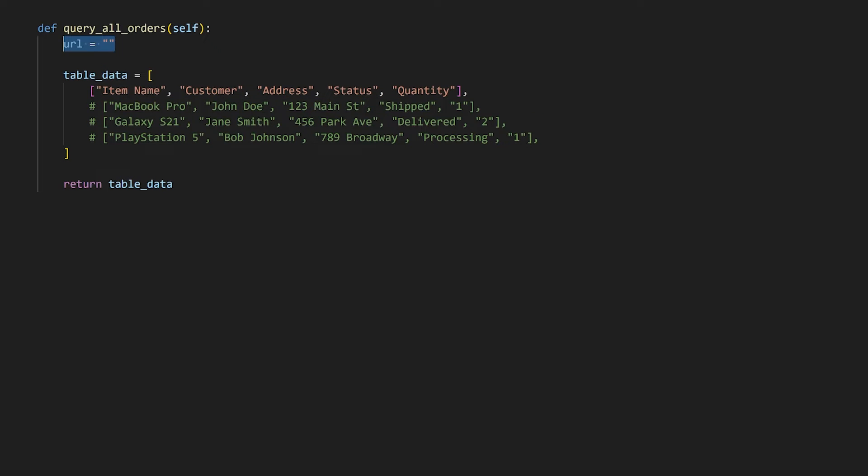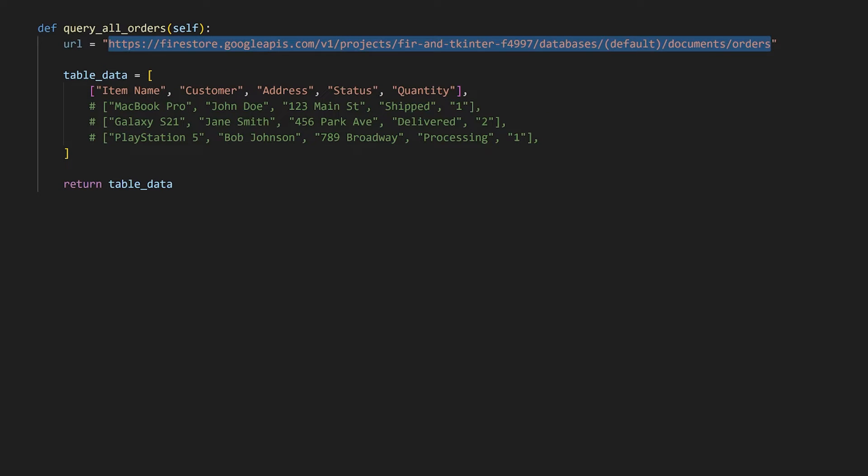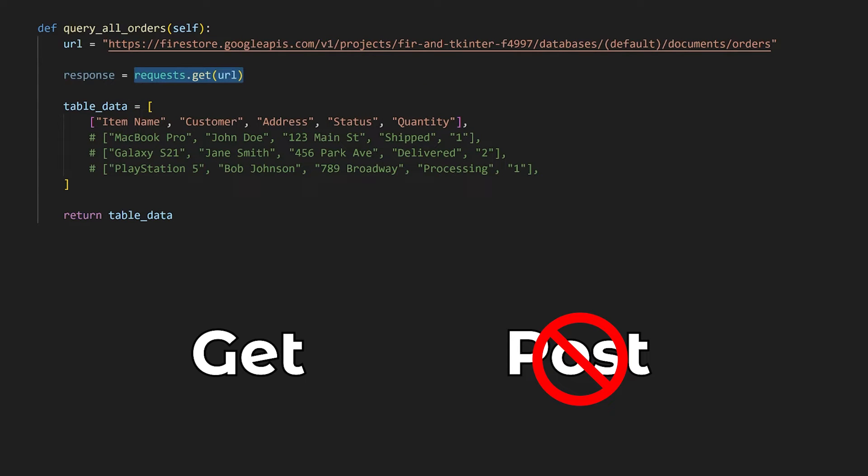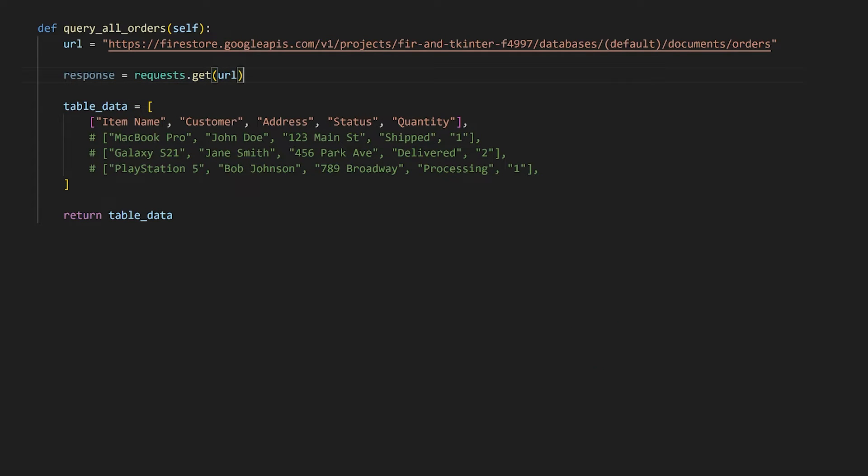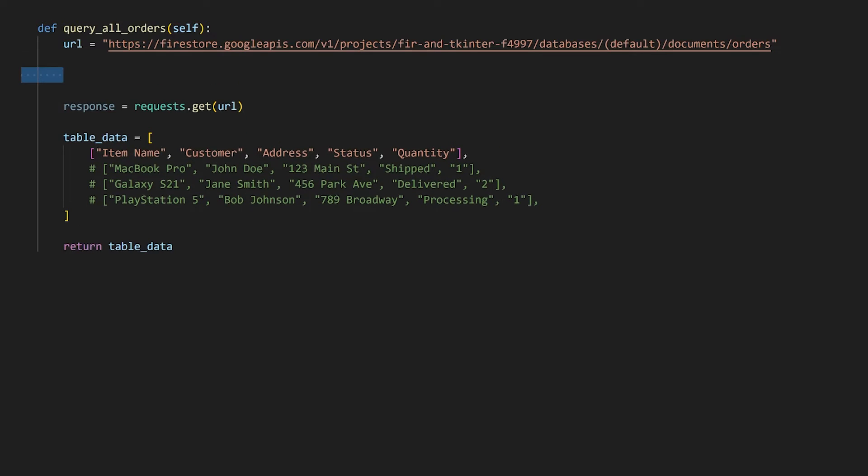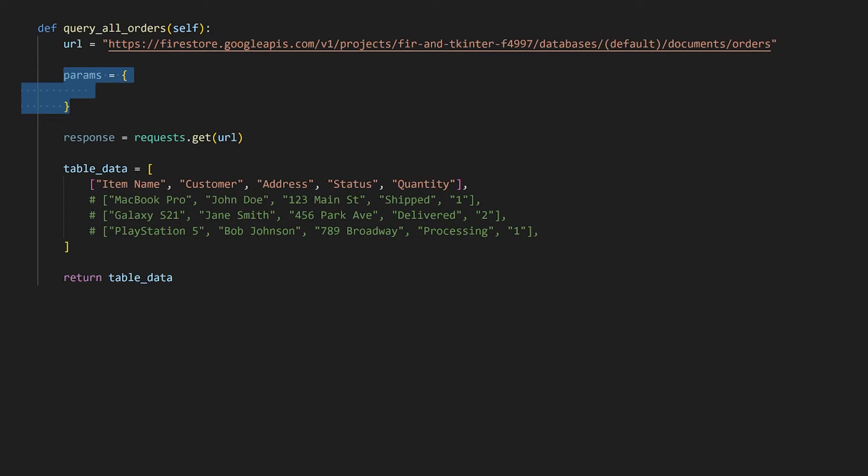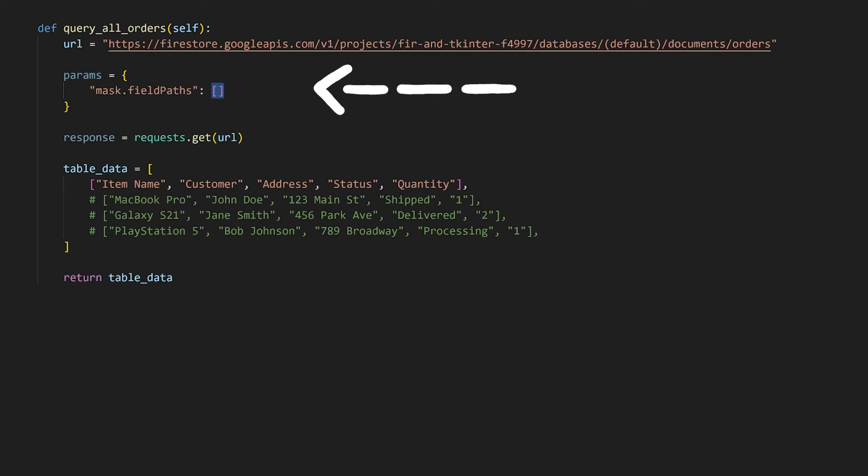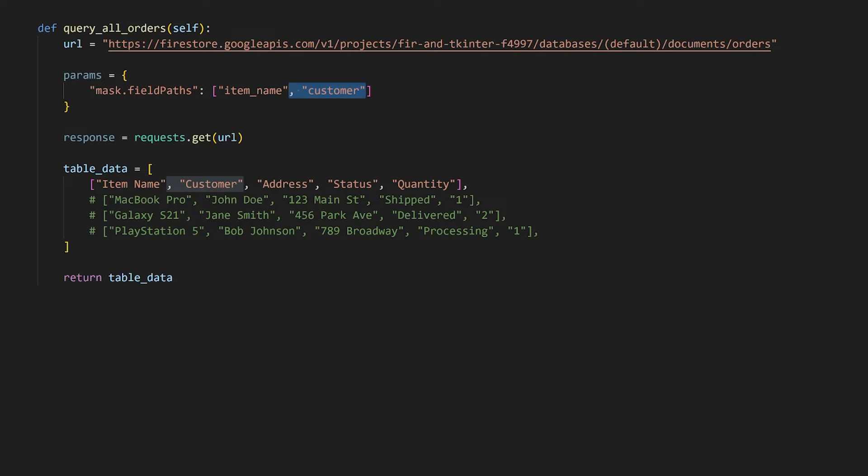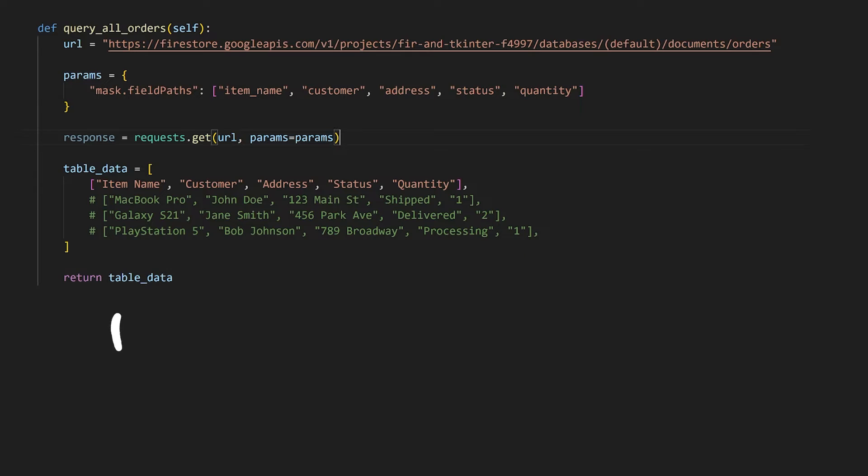Next, we can use the same URL as we did when creating the order. The difference here is that we'll be performing a get request instead of a post request. Besides that, Firebase also allows us to specify the columns we want to query for. So if a document doesn't include the set of columns we asked for, then it won't be included. We will do this by creating a dictionary of parameters where Firebase expects the key to be mask.fieldpaths and we can then include the fields we need in a list. In our case, this should be a list of all the fields we previously used when creating the order. We will specify this as a parameter in the request and not as the body since we're performing a get request here.